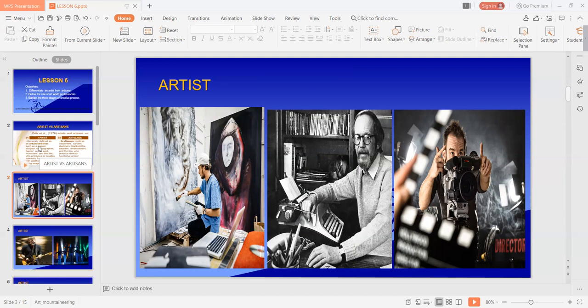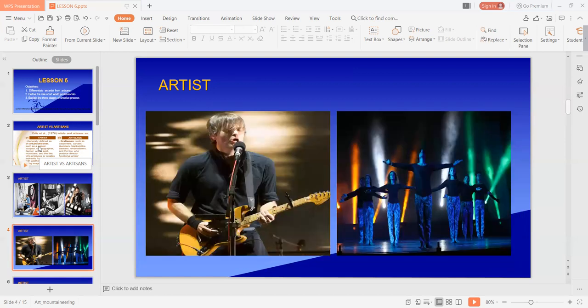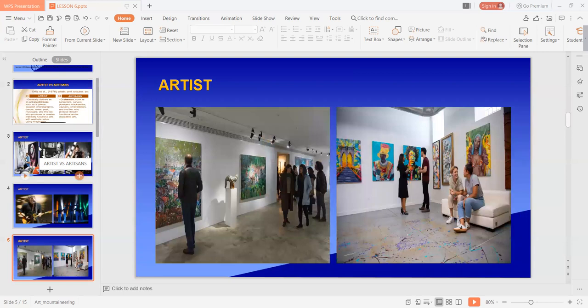Yung aesthetic functions — diniscuss natin yan sa lesson number four — ito yung mga artworks which are products of beauty, which is the primary goal ng mga artist. Every individual aims to achieve beauty in such a way that their desire for meaningful decorations is served to its best. Art satisfies man's need for expression; the very purpose of art is to enhance our creativity. Yung mga artist ay naka-focus on creating aesthetically pleasing works, and they tend to display it at museums and galleries.